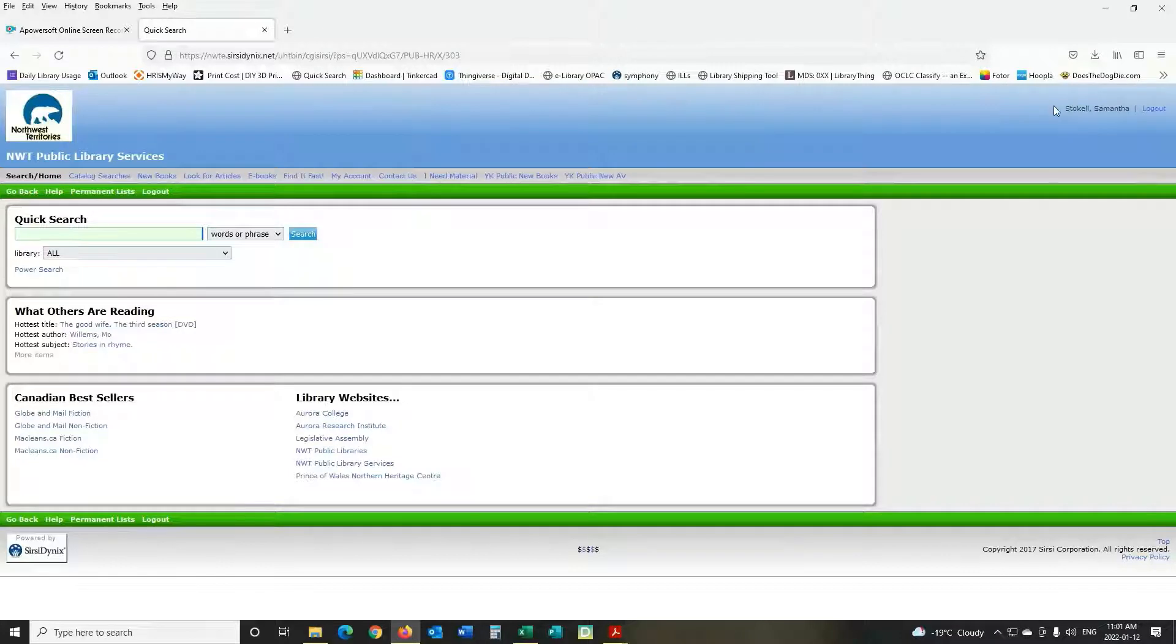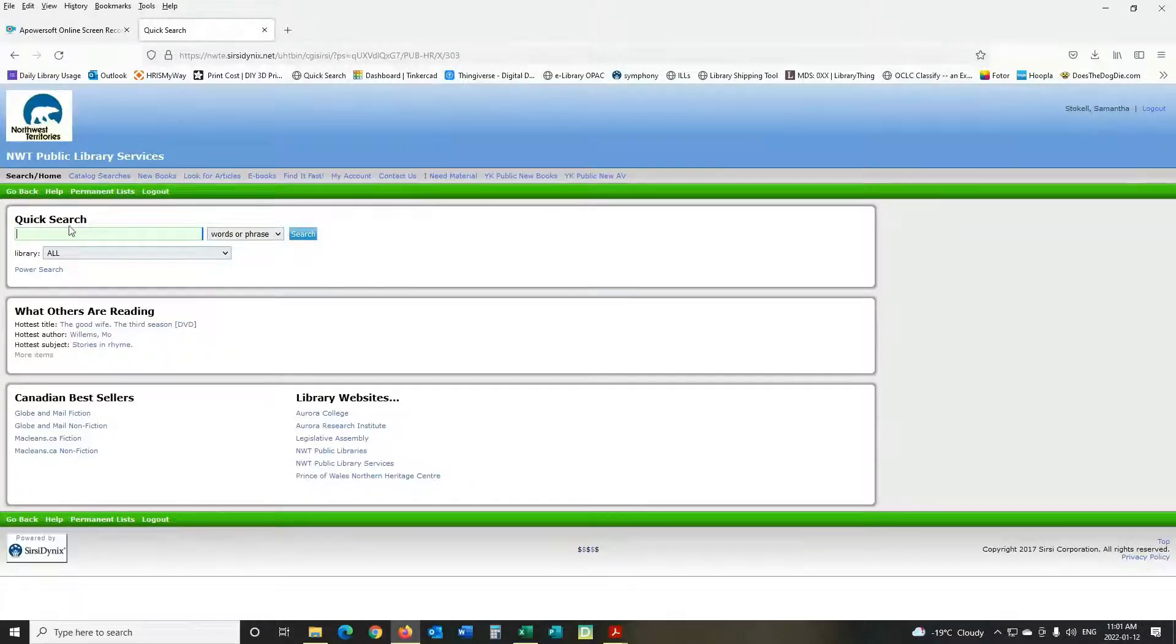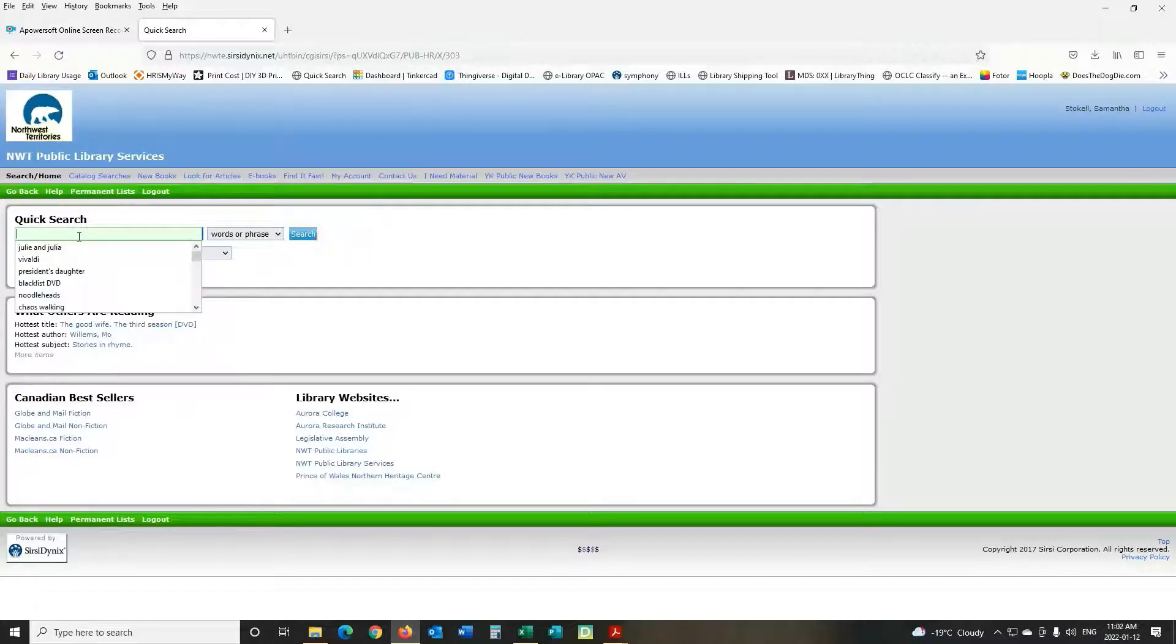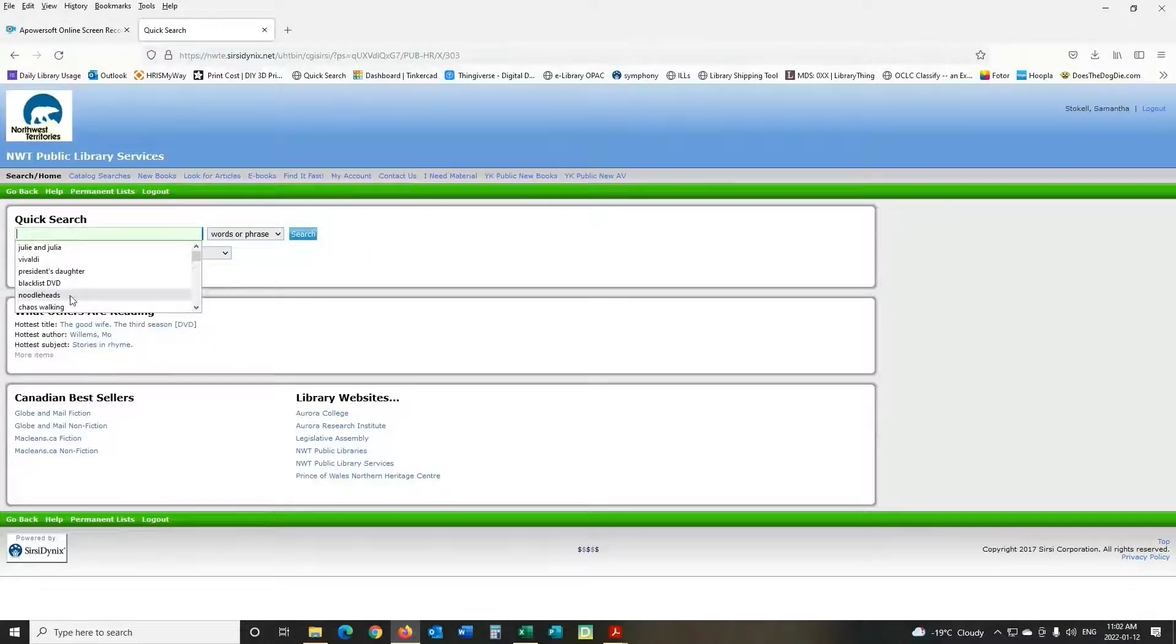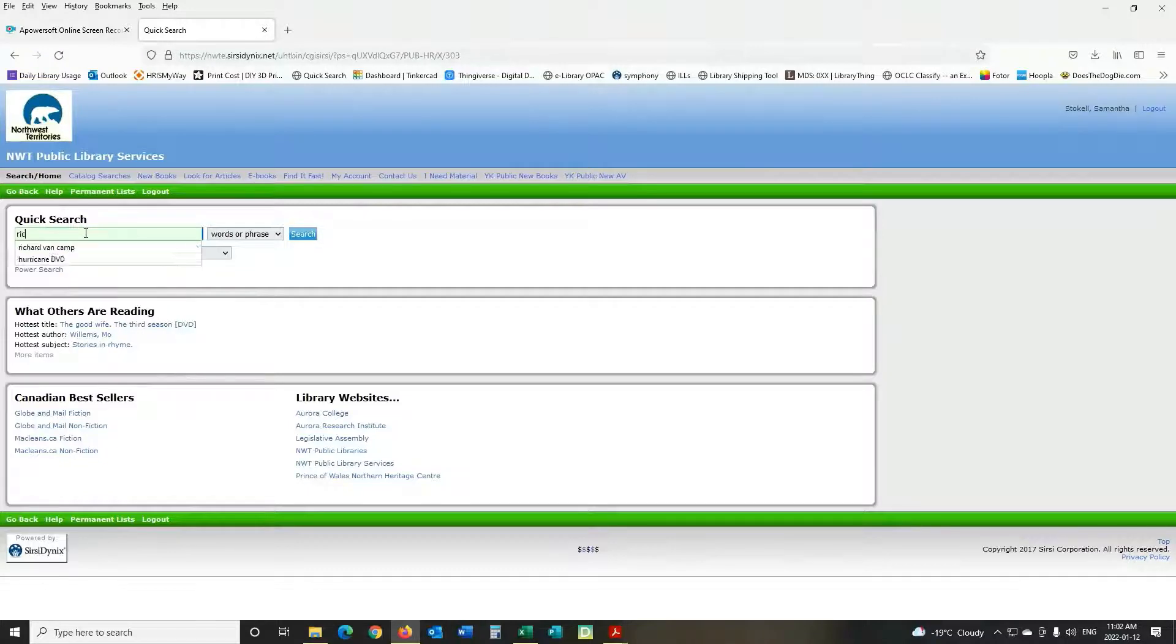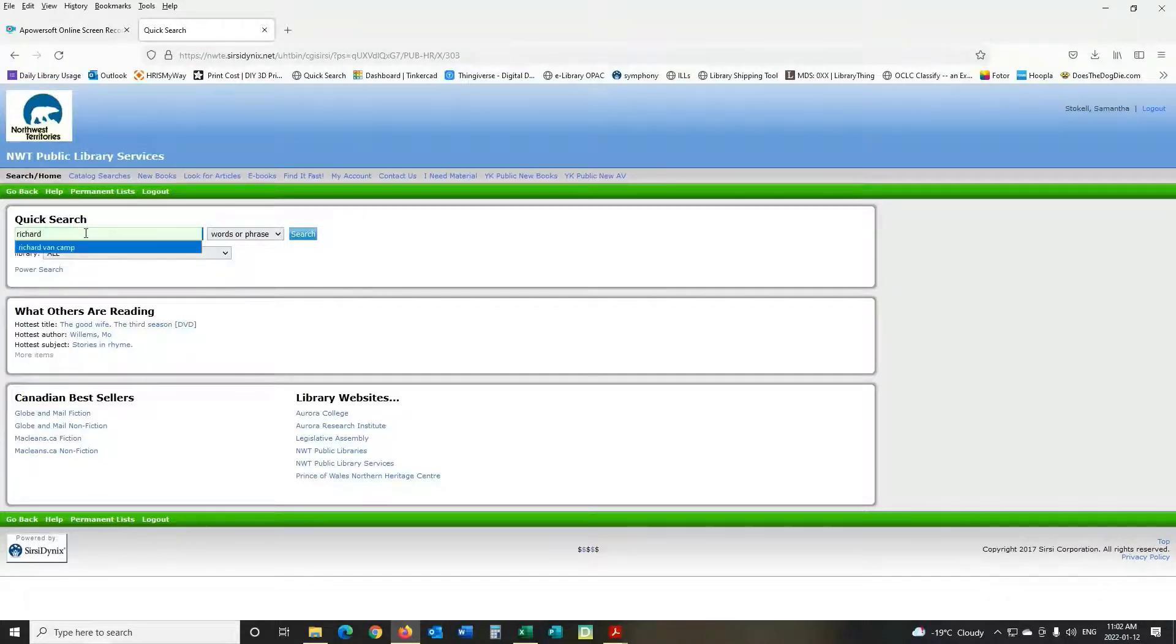Okay so I'm logged in, you can see my name up there and we'll go over to this quick search. So your previous searches will show below and let's search for an author. We'll do Richard Van Camp.